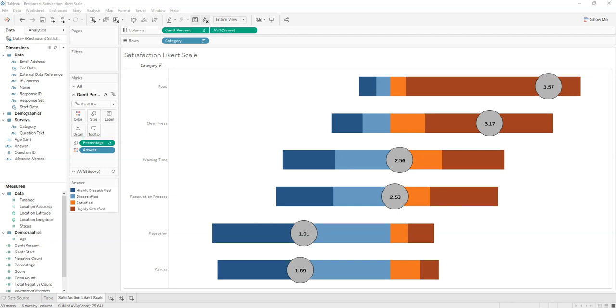Hello, it's Peter Kerbal here from datasciencing.com. In this video I'm going to create a Likert scale using restaurant satisfaction survey data.